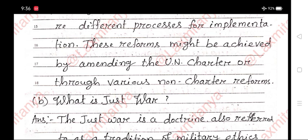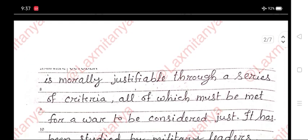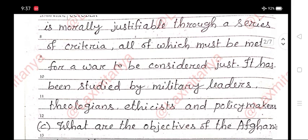B. What is just war? Answer. The just war is a doctrine, also referred to as a tradition of military ethics, that aims to ensure that a war is morally justifiable through a series of criteria, all of which must be met for a war to be considered just. It has been studied by military leaders, theologians, atheists, and policymakers.